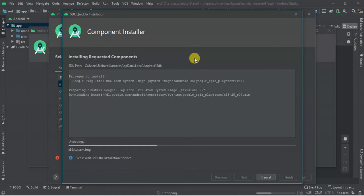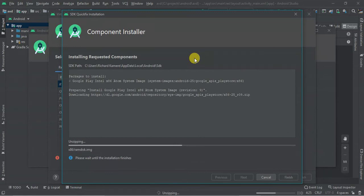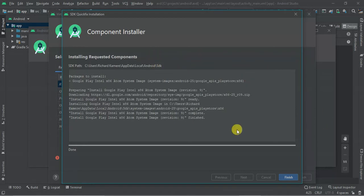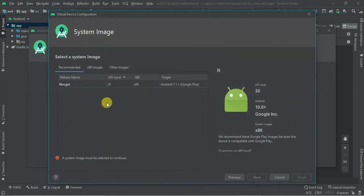So the process, guys, takes some time, so kindly be patient with the process. Once the system component installer has finished unzipping, we are good now to go. Click Finish.